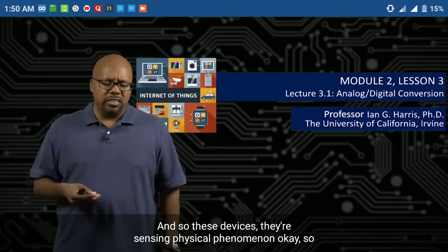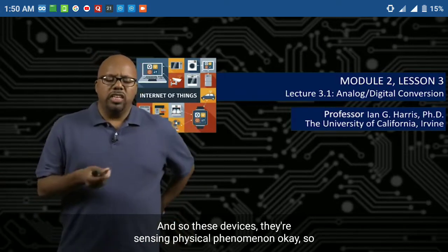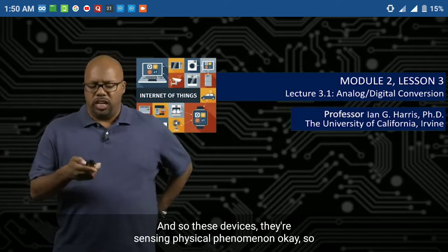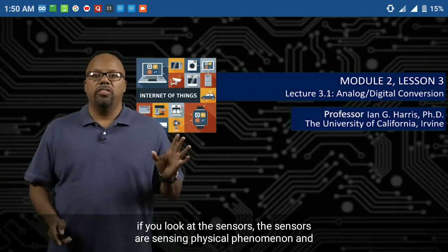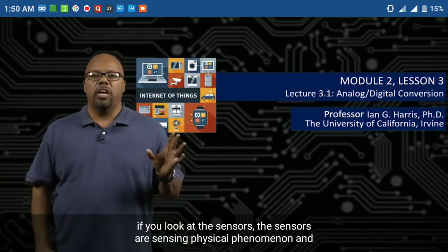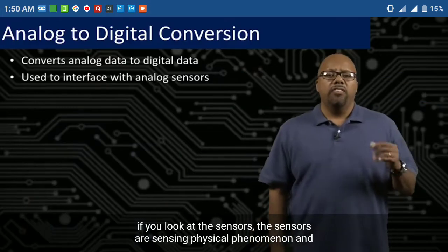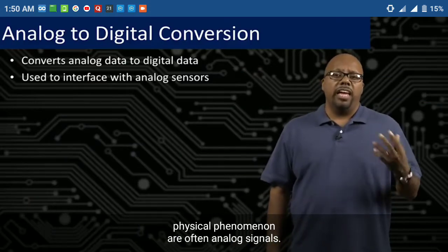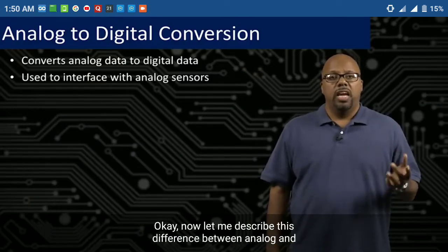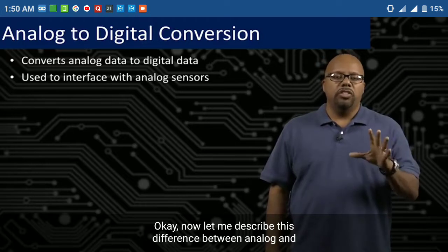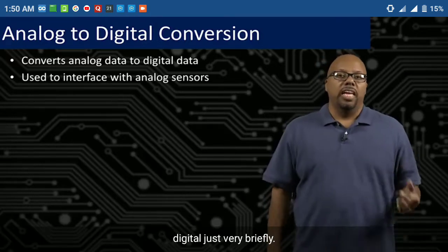These devices are sensing physical phenomena. If you look at the sensors, the sensors are sensing physical phenomena. And physical phenomena are often analog signals. Let me describe this difference between analog and digital just very briefly.